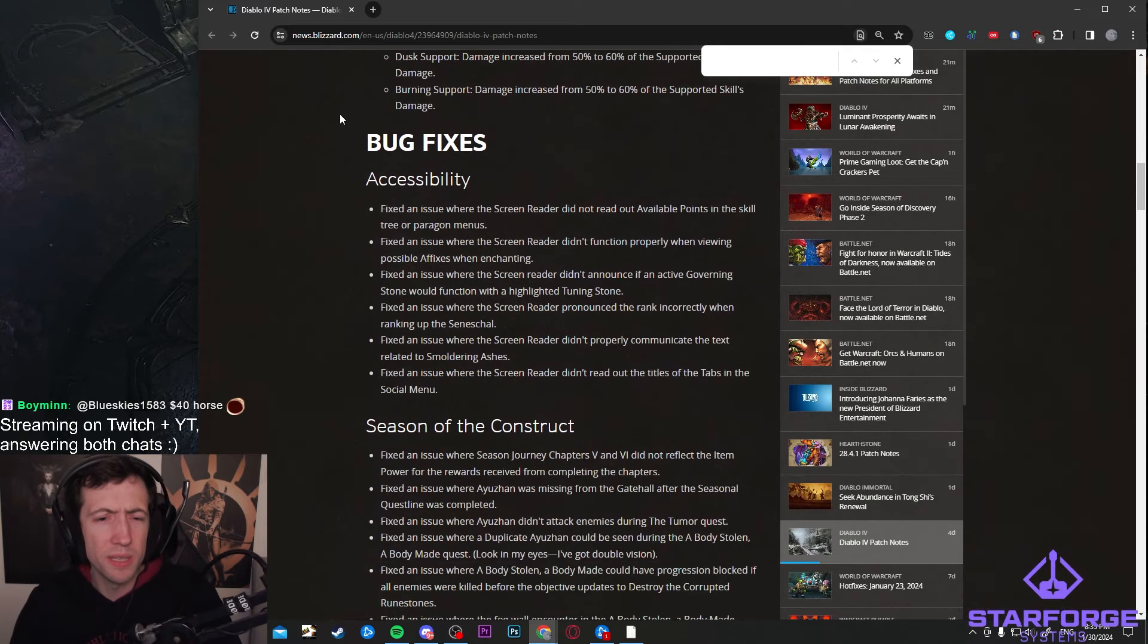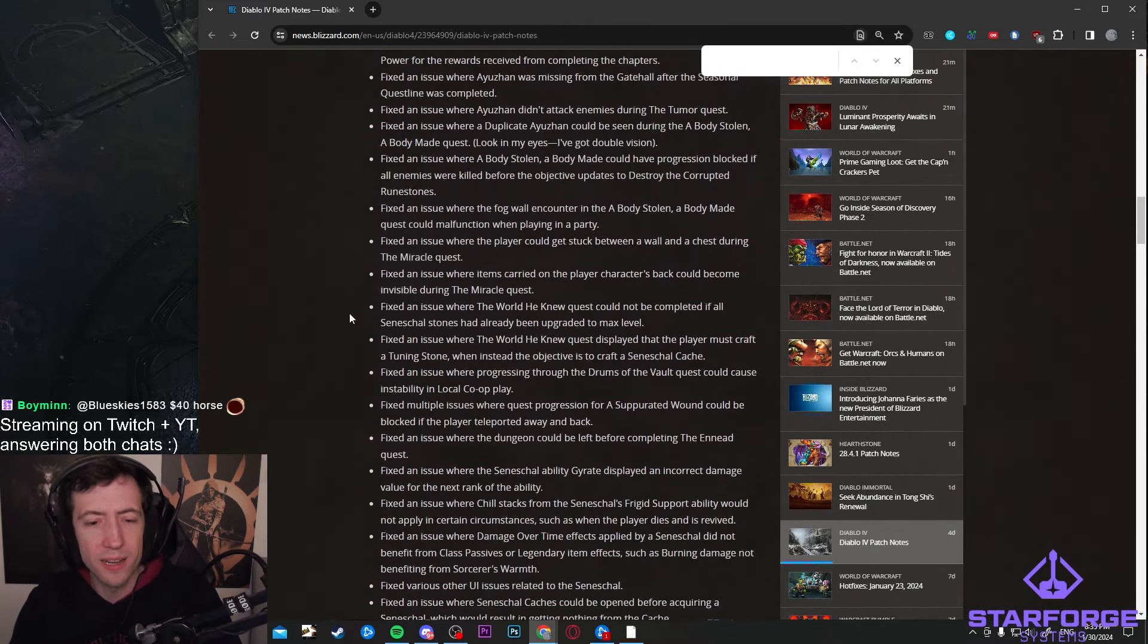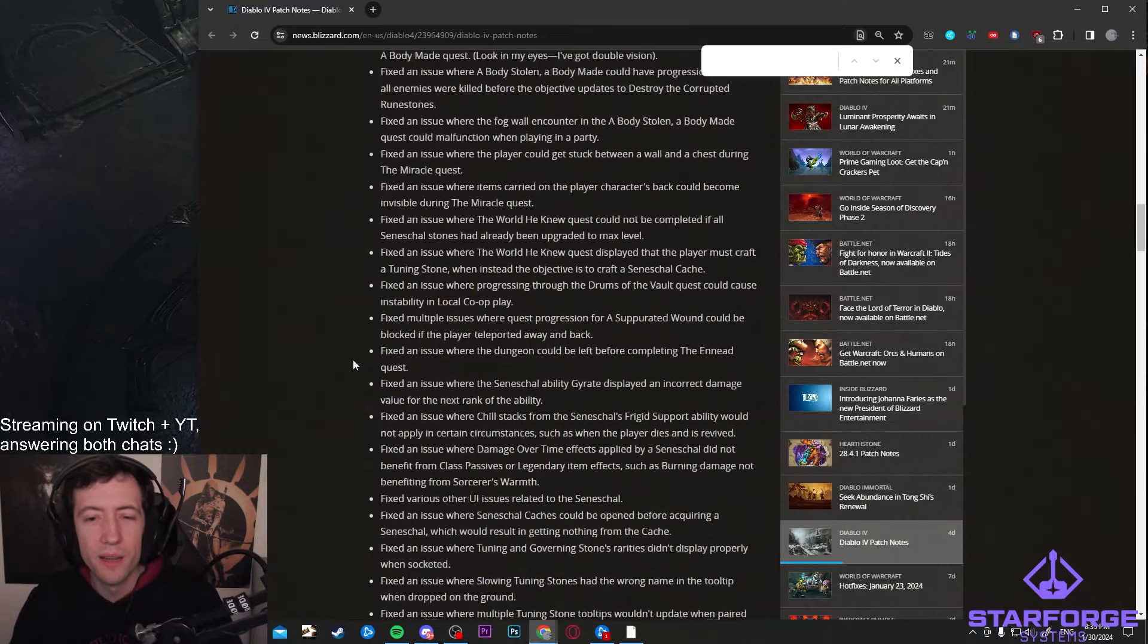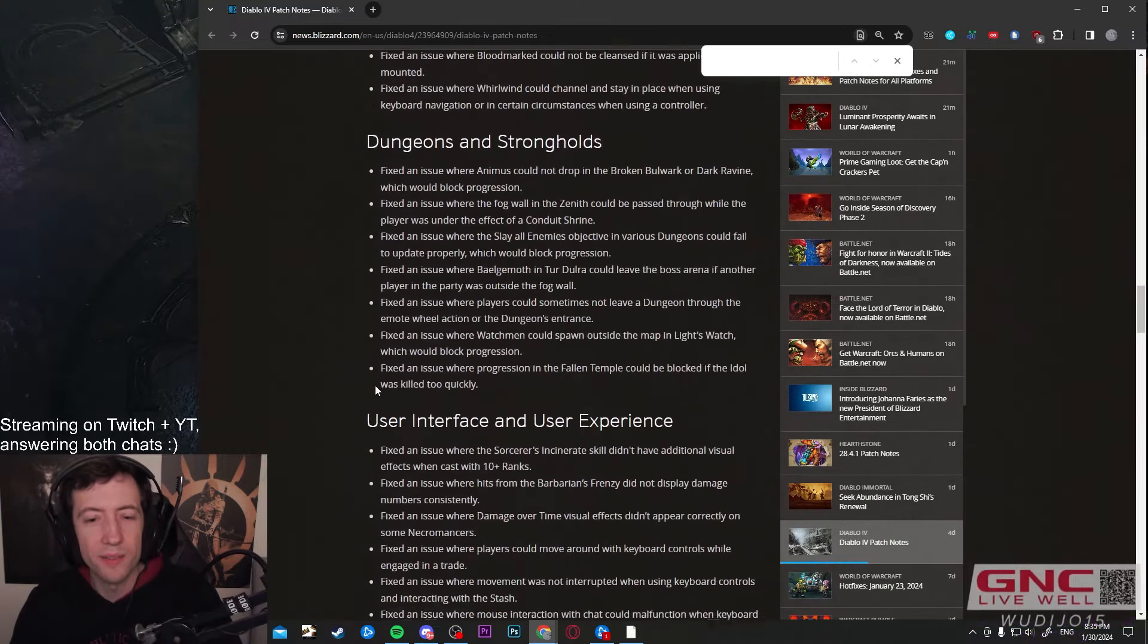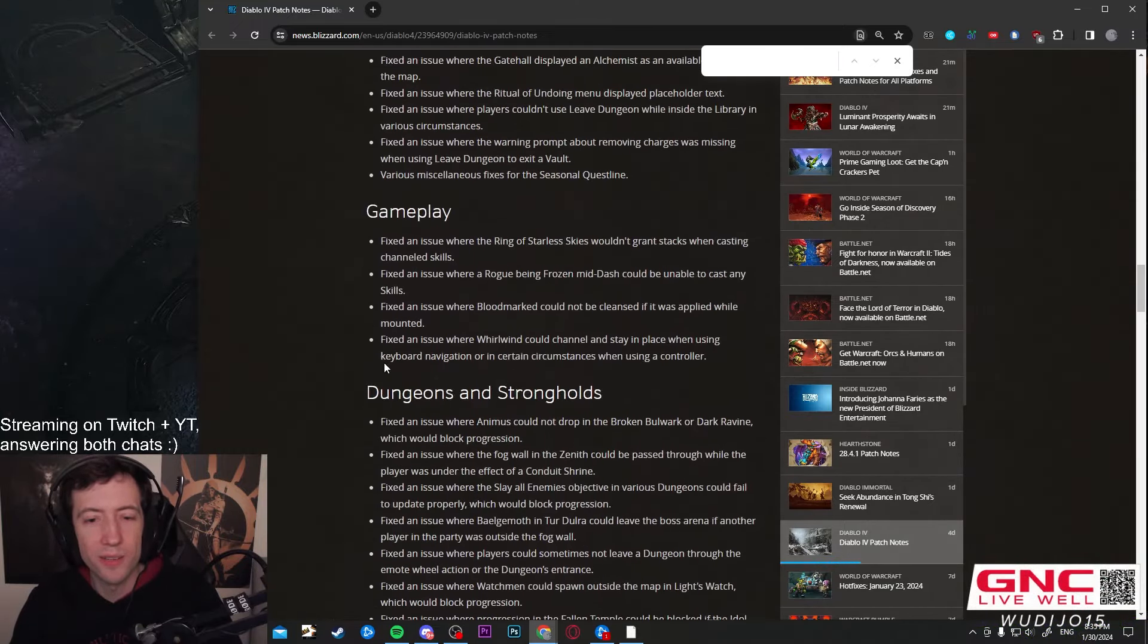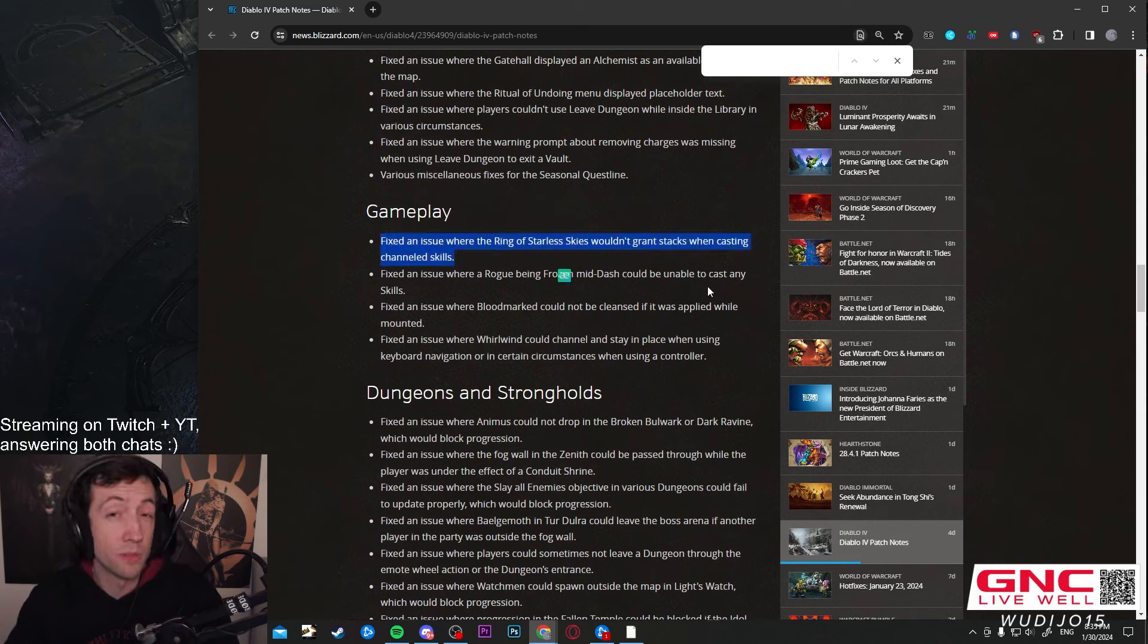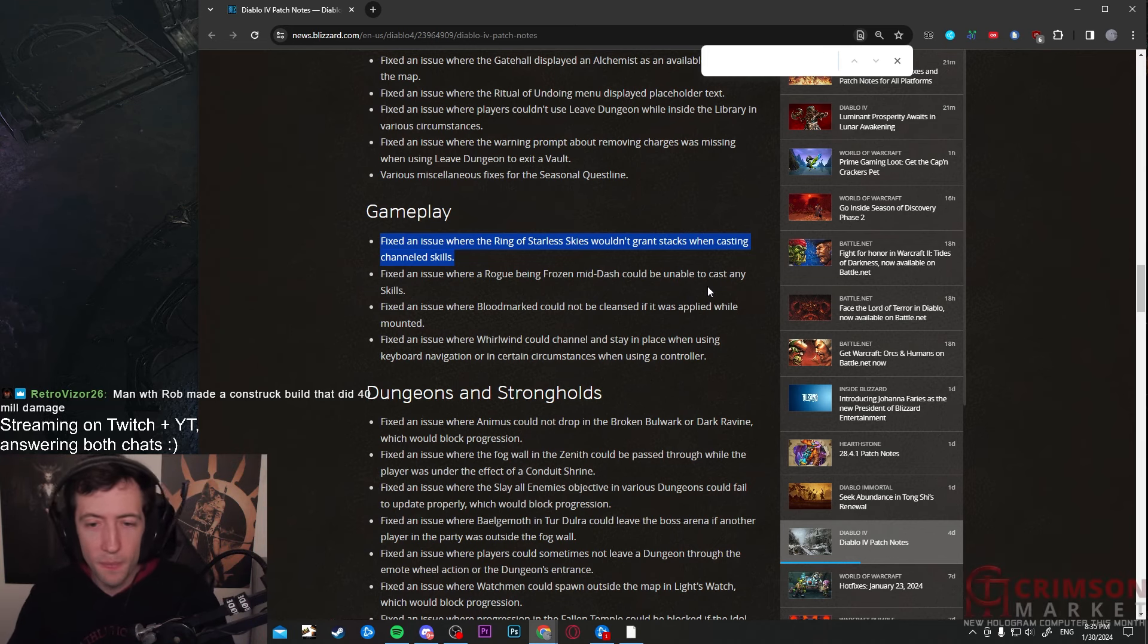Other than that there's mostly a lot of bug fixes in here. Like this entire list of bug fixes. Nothing really crazy that I think stands out here besides the Ring of Starless Skies. So this one now works with channel skills. So Lightning Storm Druids and Woven Barbs Rejoice.